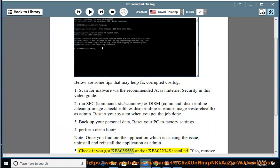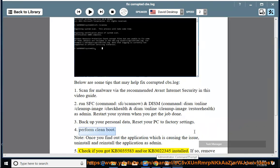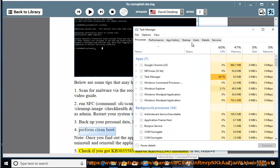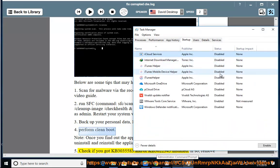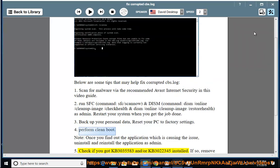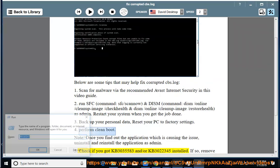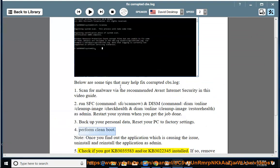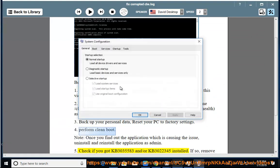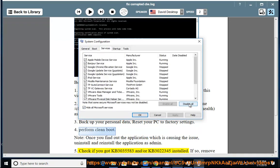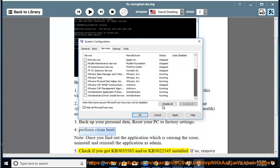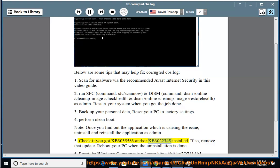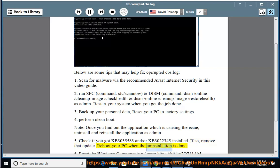Check if you got KB3035583 and or KB3022345 installed. If so, remove that update. Reboot your PC when the uninstallation is done.